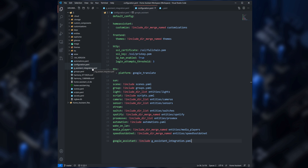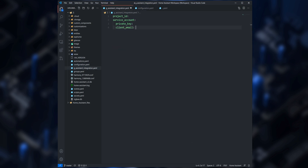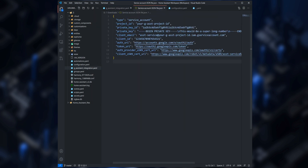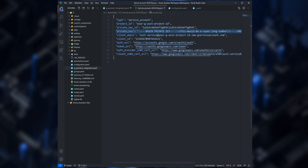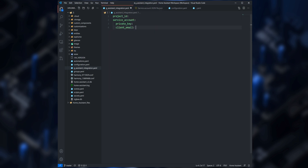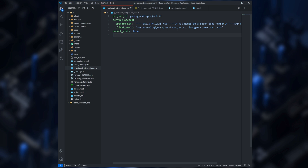Then open the configuration.yaml file and enter the following, and save the changes. Then open the Google Assistant integration file and enter the following. Open the JSON file downloaded from the Google Cloud Platform, copy the project ID, the private key, and the client email, then paste them into the Google Assistant integration file. Next enter report_state and set it to true.